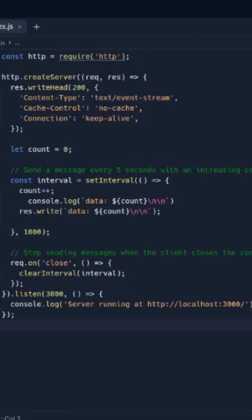Hello guys, what is it? In this video, we will talk about the example of SSE — Server-Sent Events. In the previous video, I already told you what SSE is. So in this video, we will talk about the implementation of SSE.